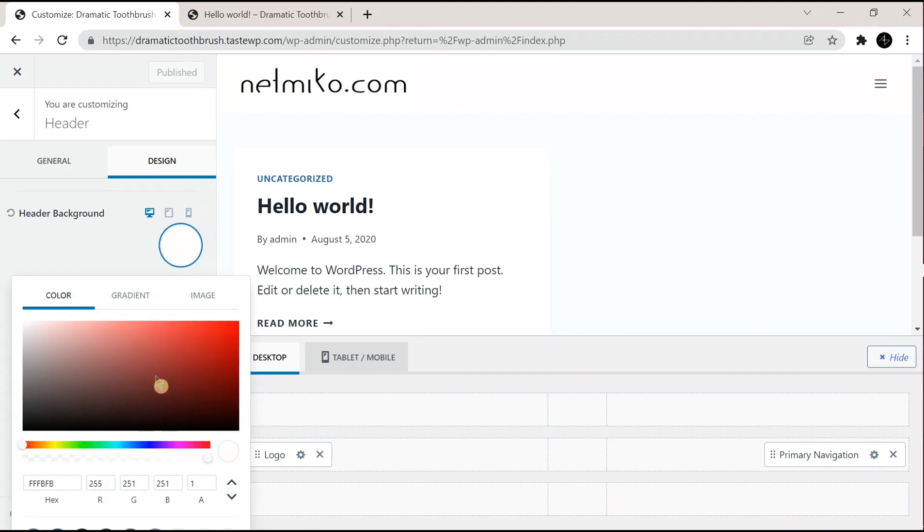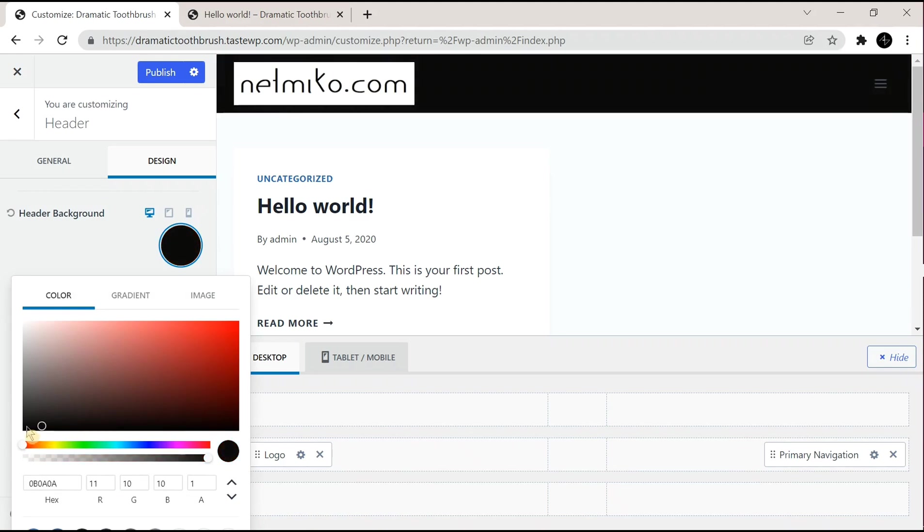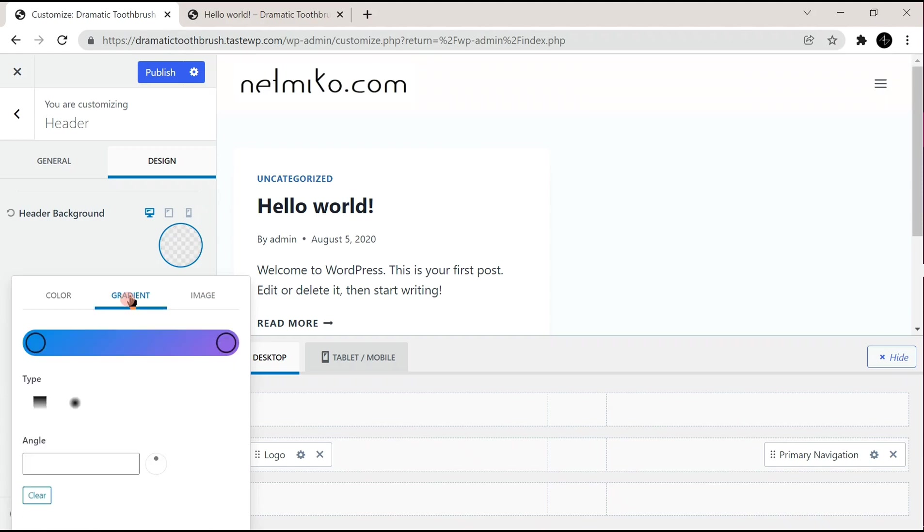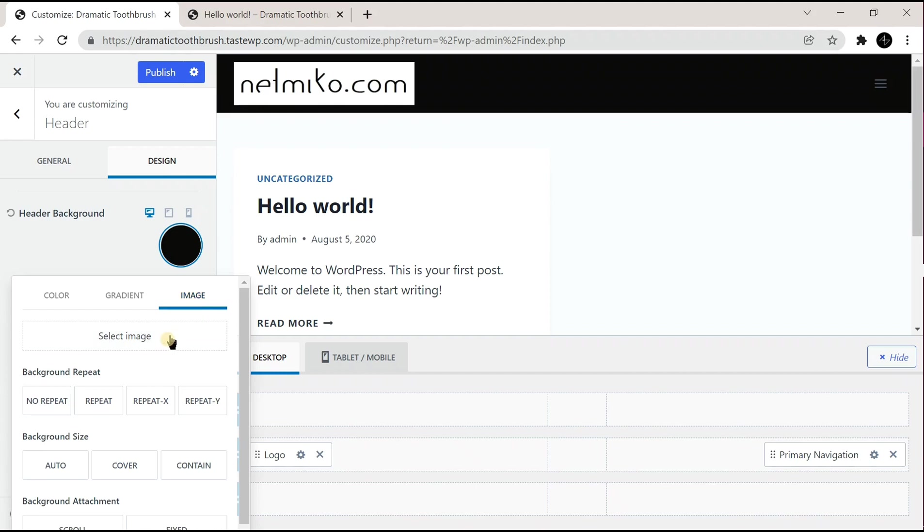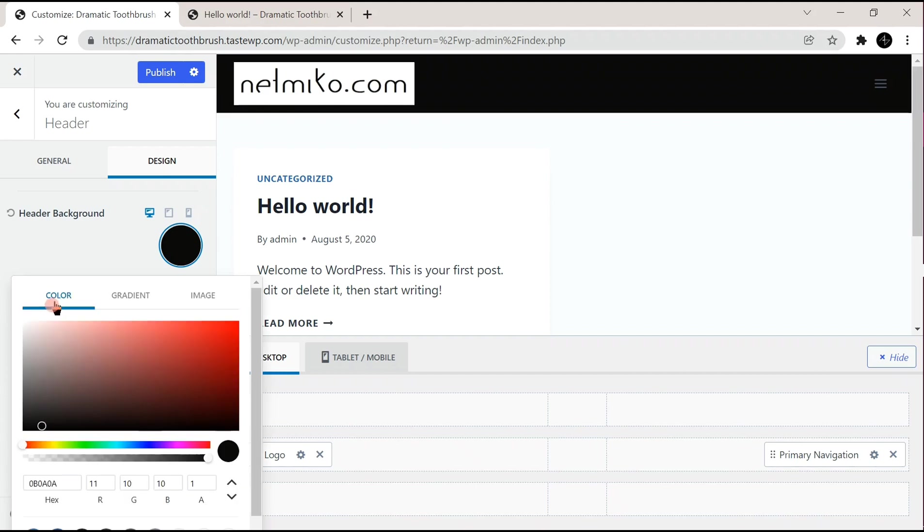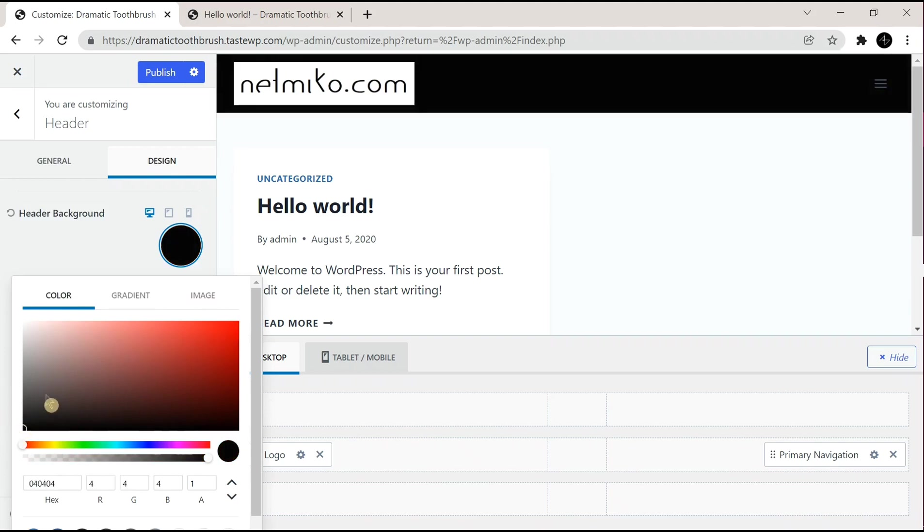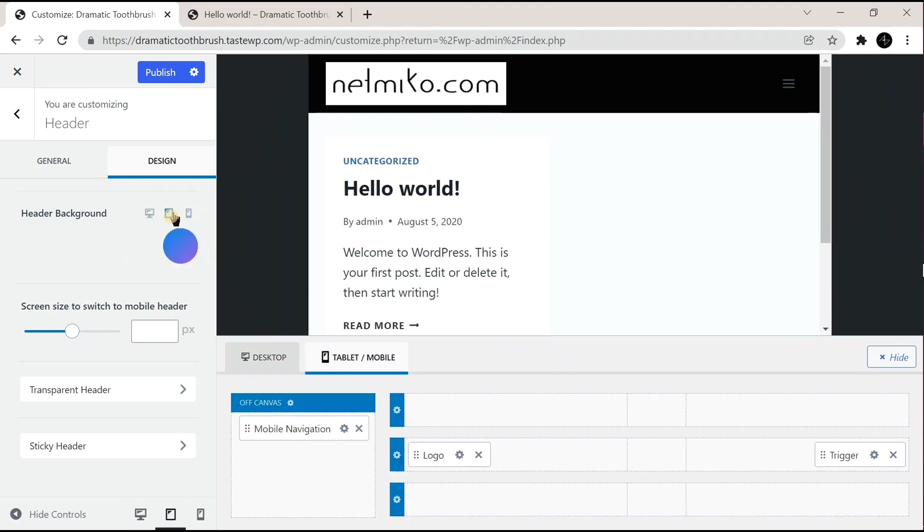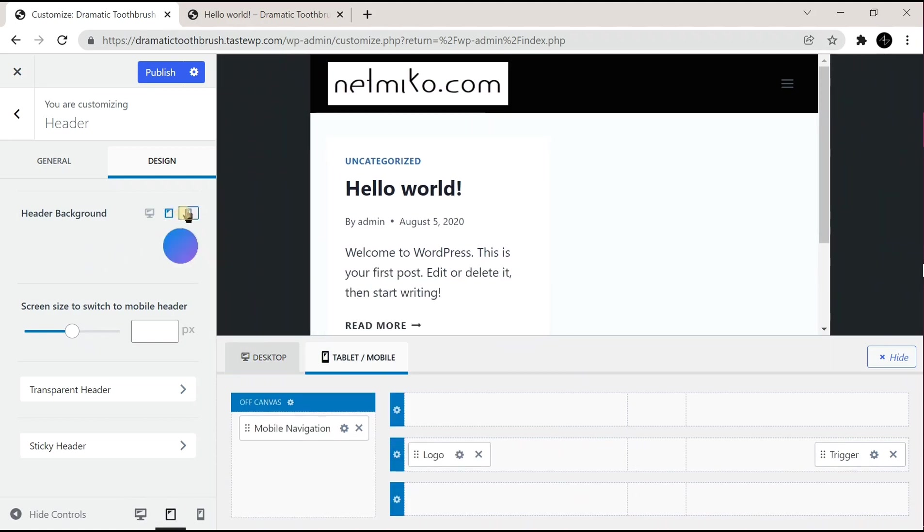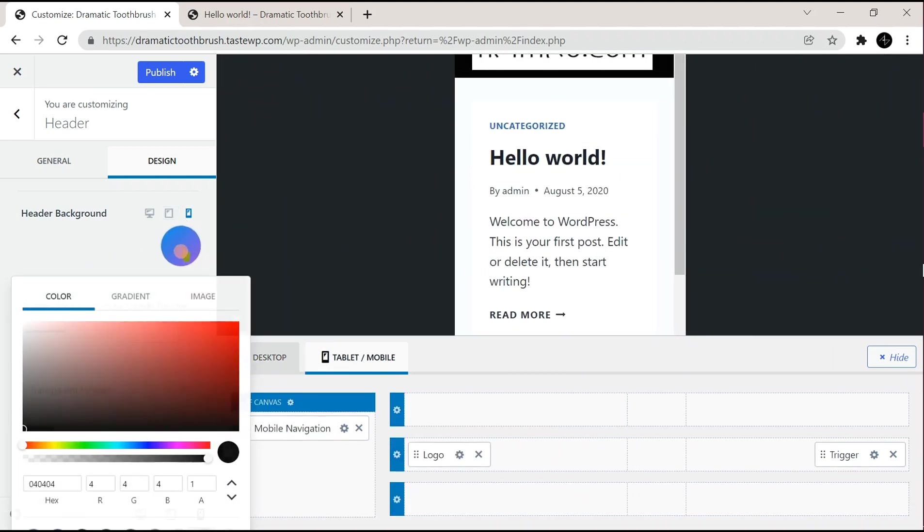You can also select gradients or images. I'll be choosing just a solid color, so I'll be back in Color. Now select a color.